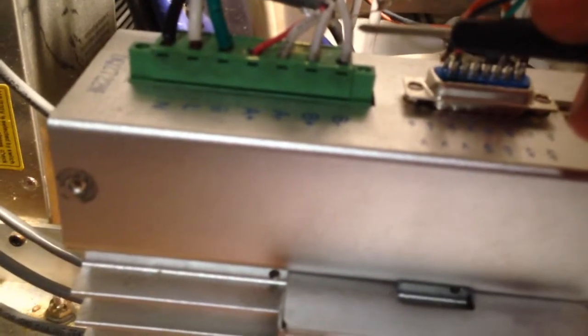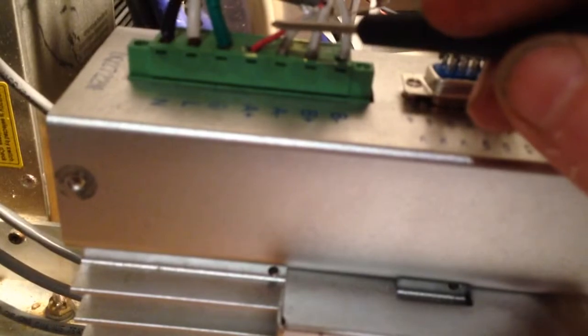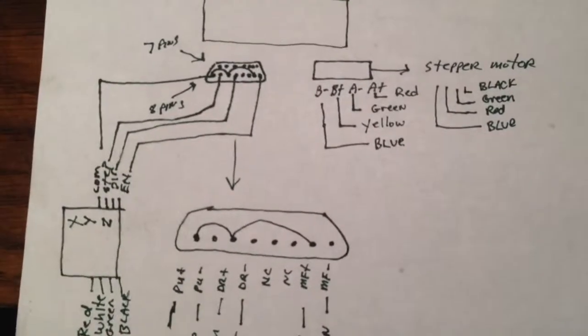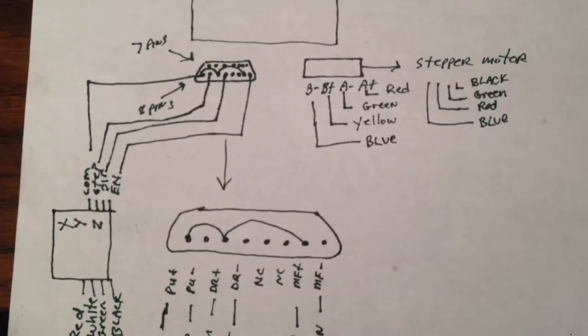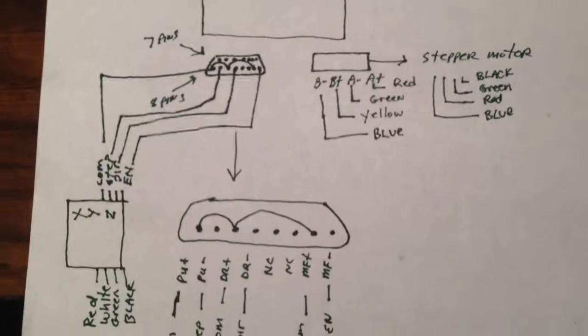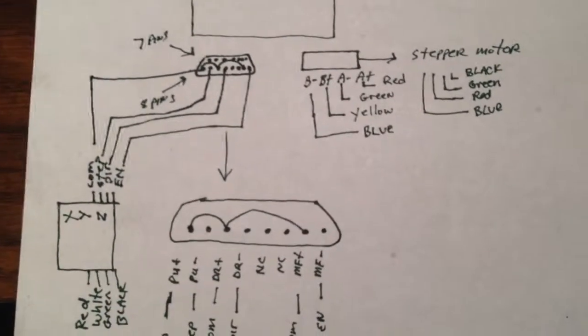So of course B- would be blue. B+ would be yellow. A- would be green. And A+ would be red. Or if you had the different stepper motor wires which I'll show you this here real quick. Here's a diagram I made up. You can pause this video. Let's see if I can get a good shot for you there. It breaks everything down.